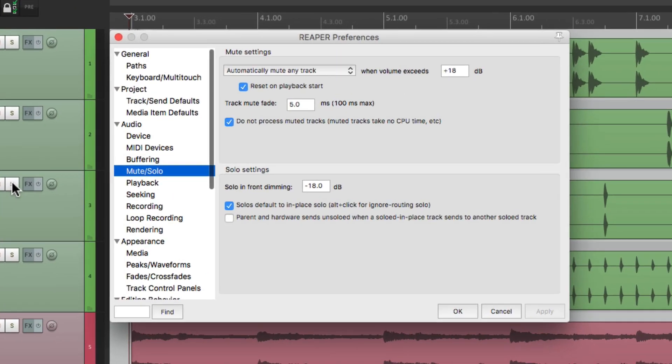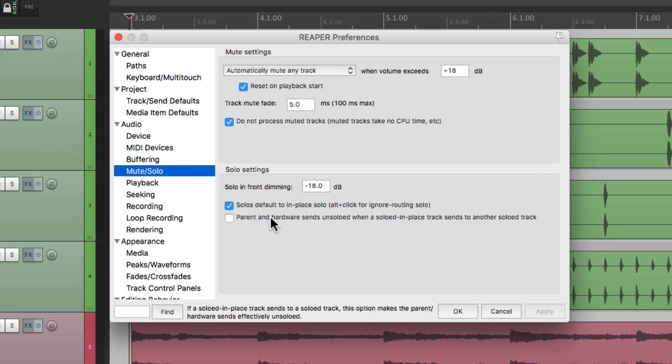And again, we could switch it right here. And if you want the opposite behavior, just turn this off and it'll work in reverse using the same modifier.